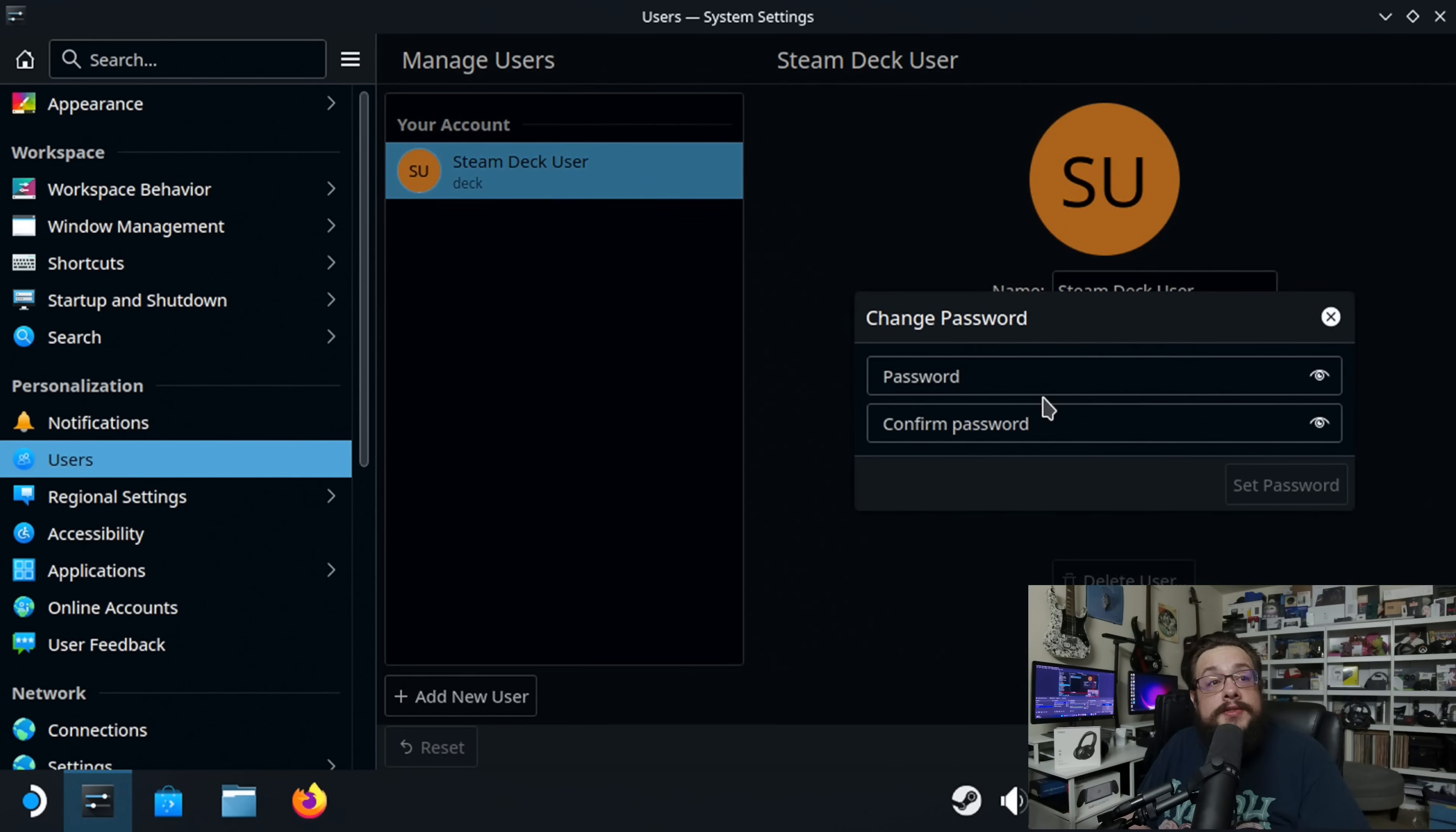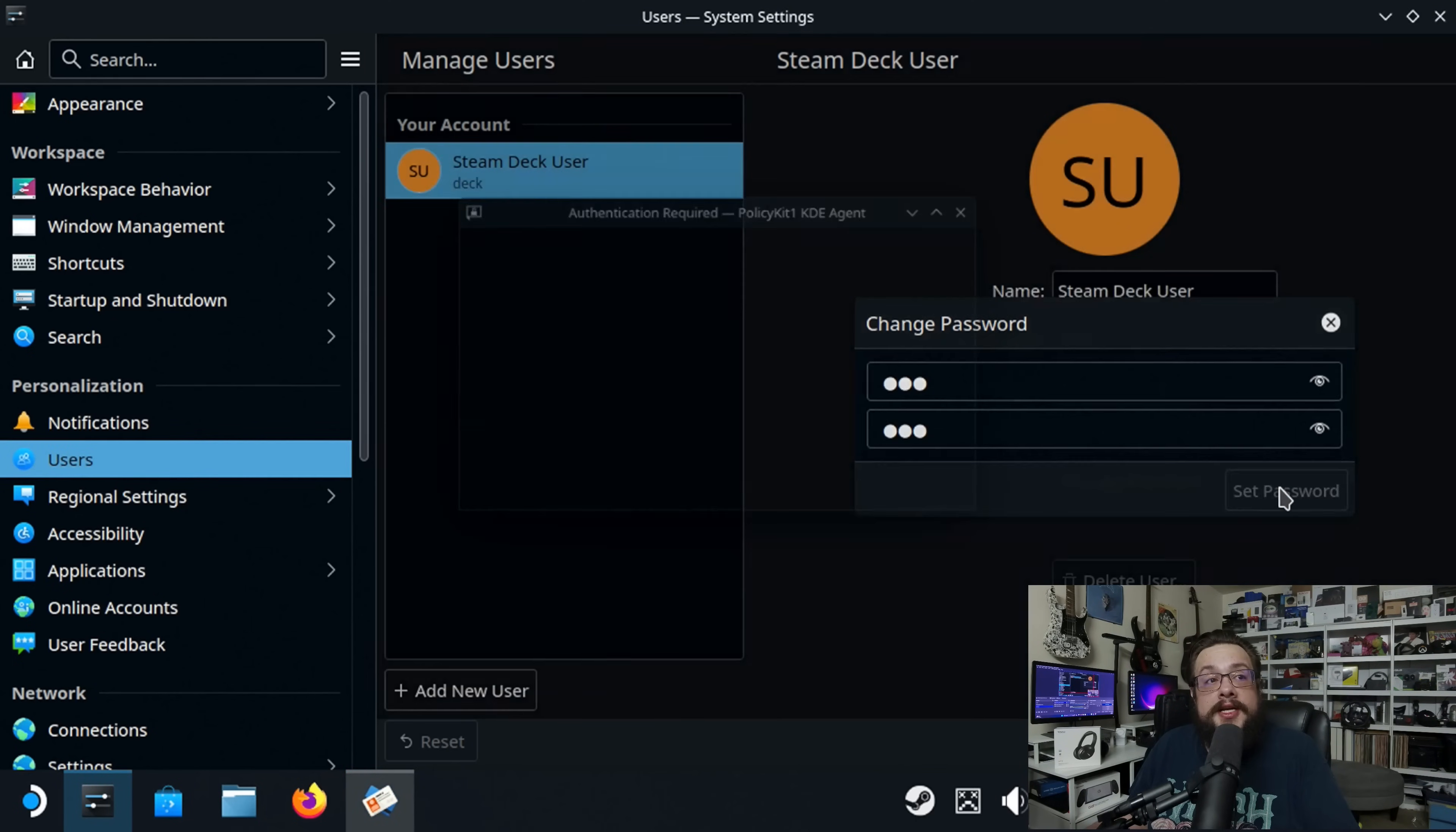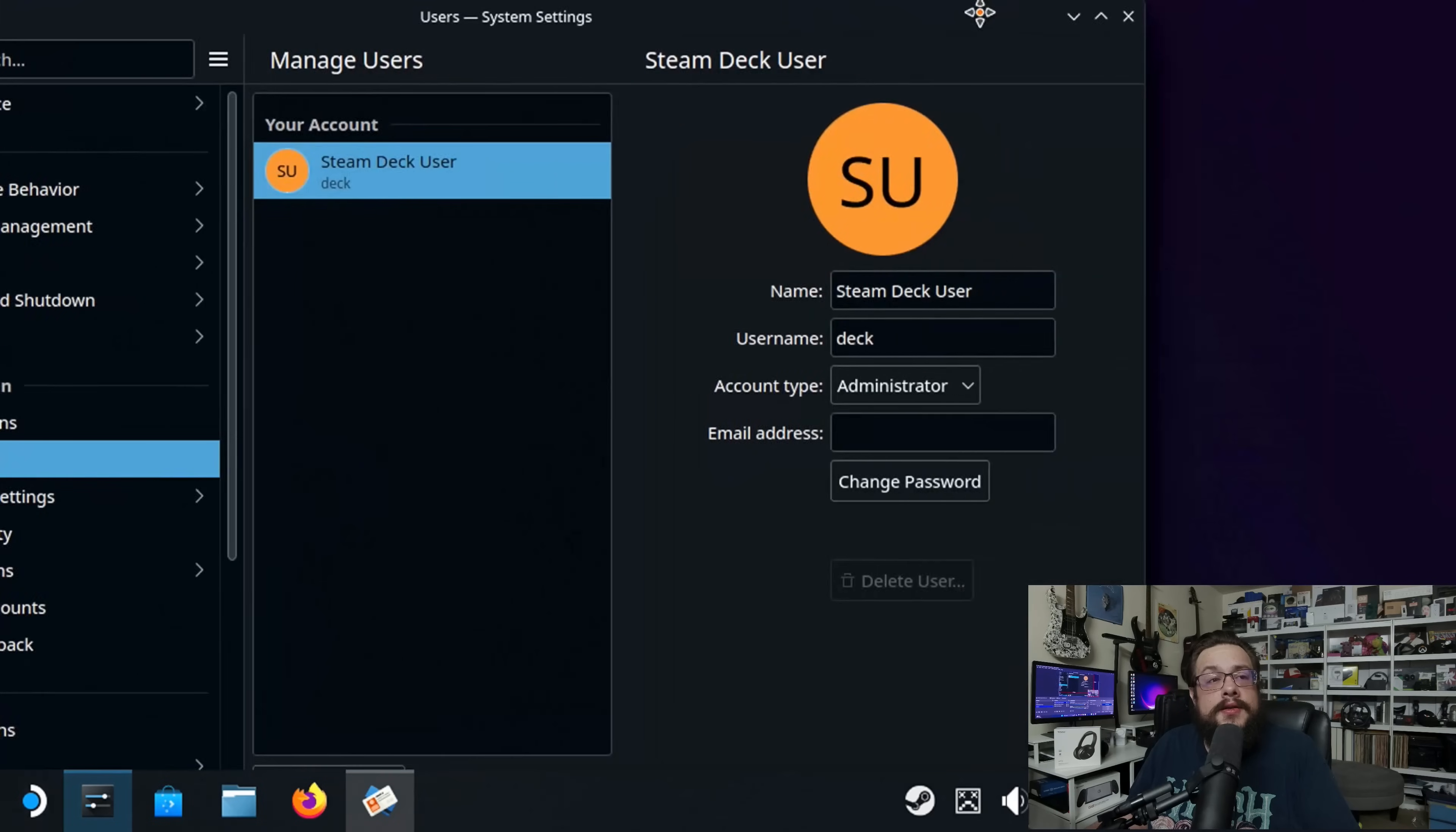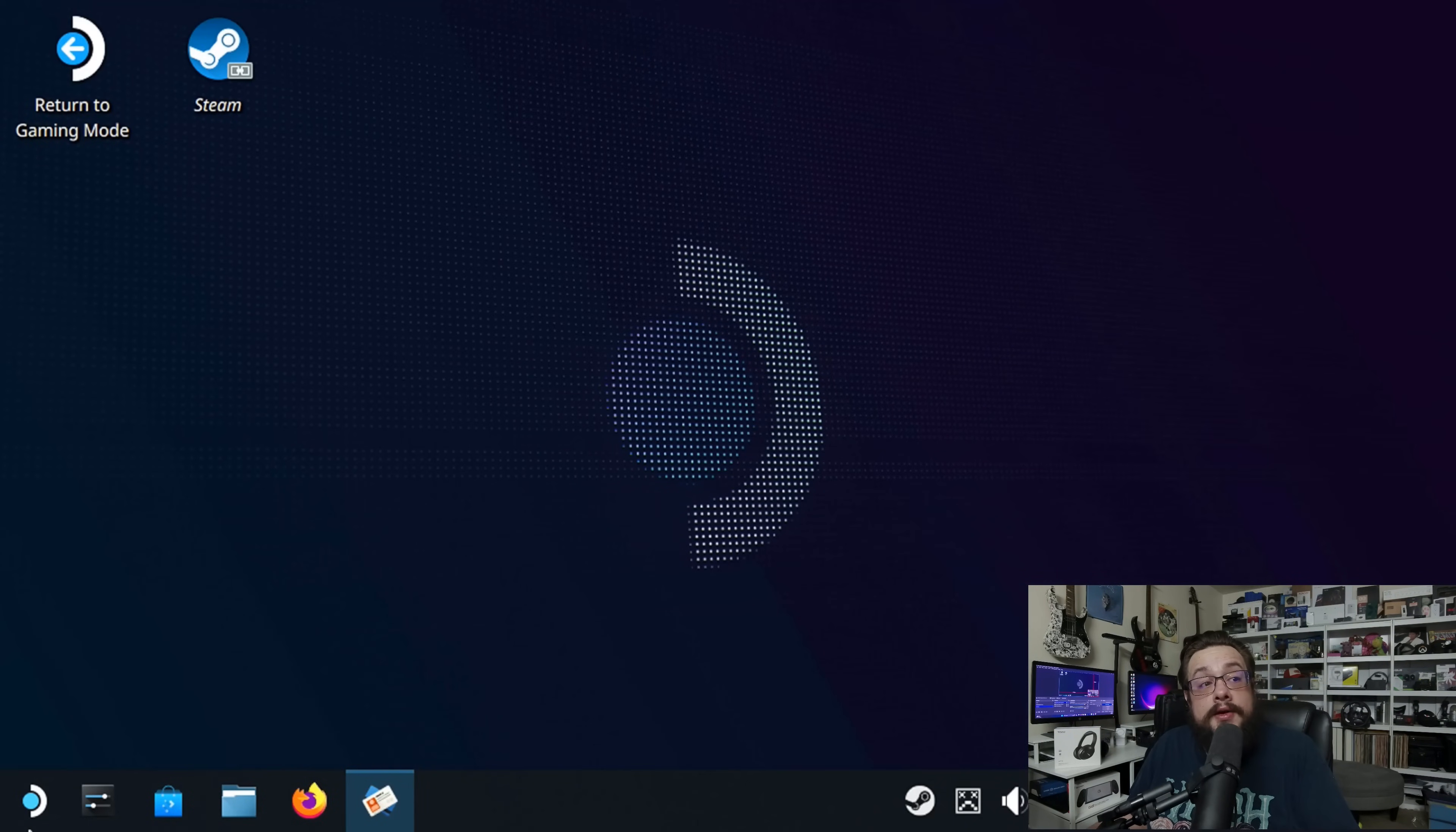So let's go ahead and change the password, and I want to make this something really easy. Alright, and once you've chosen a password, you just go ahead and choose set password, and we can basically close this out.